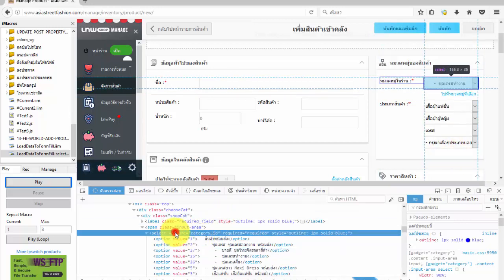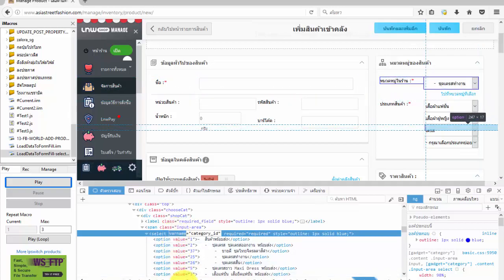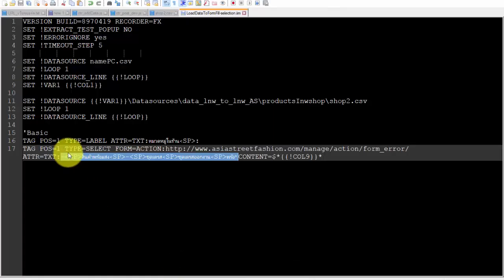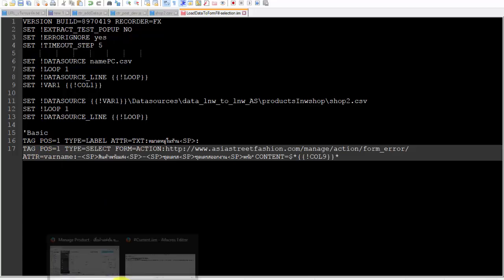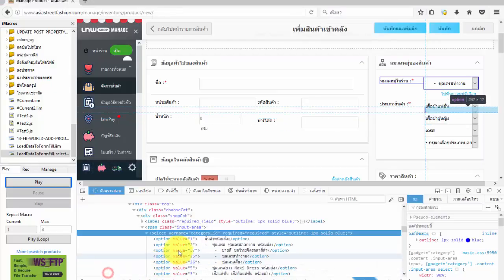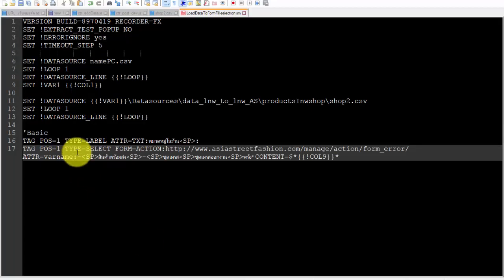In the video I select the attribute var name and value as category underscore id. This way iMacro will work more precisely.